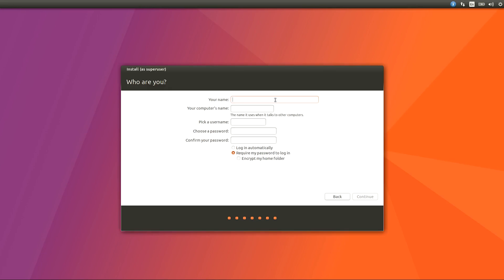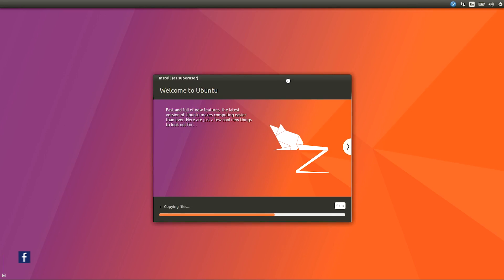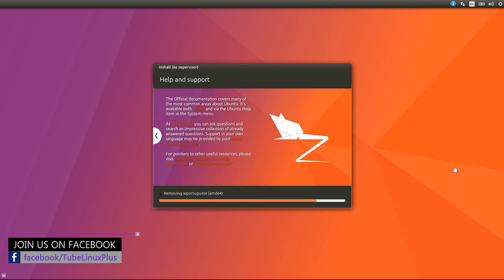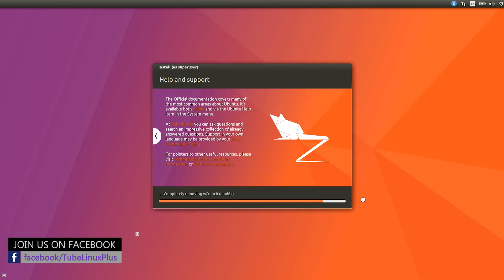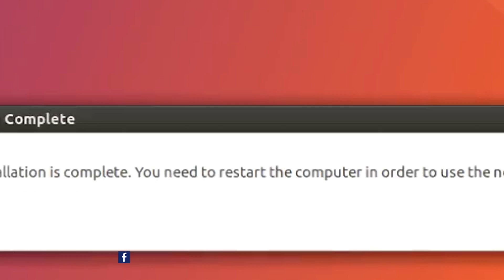Give your information and password and hit Continue. That's it.